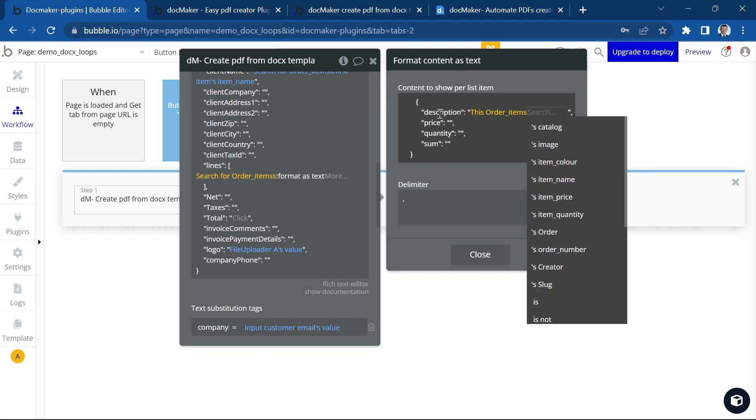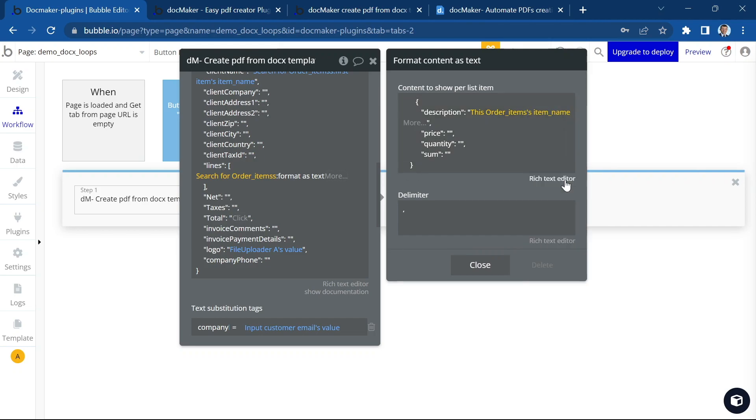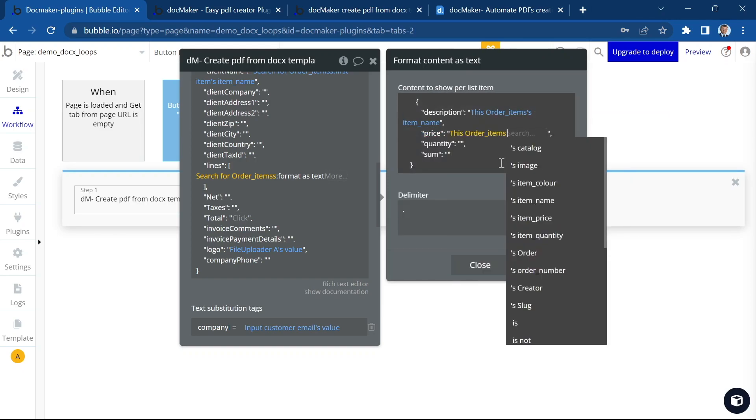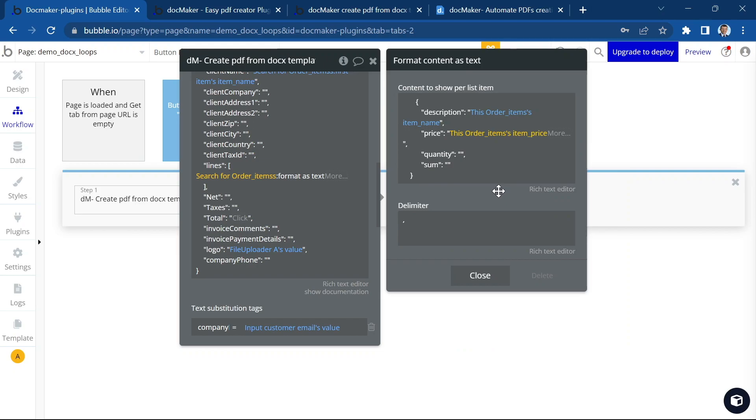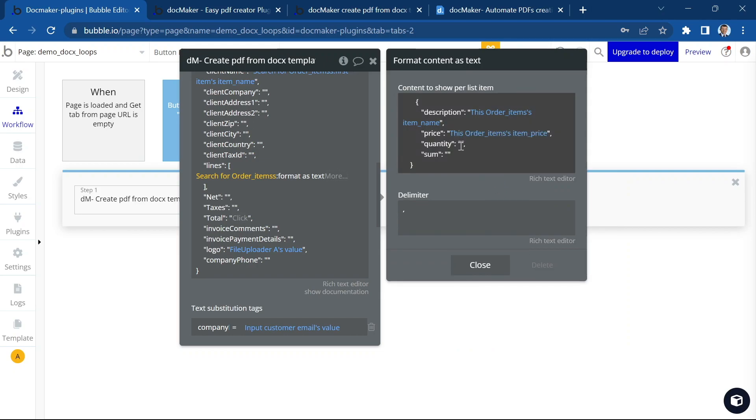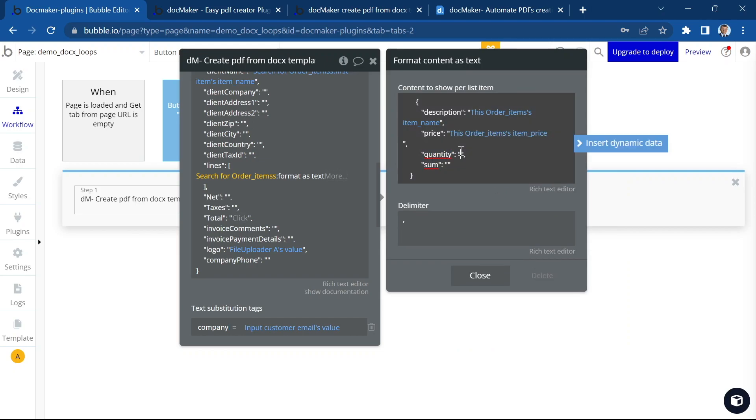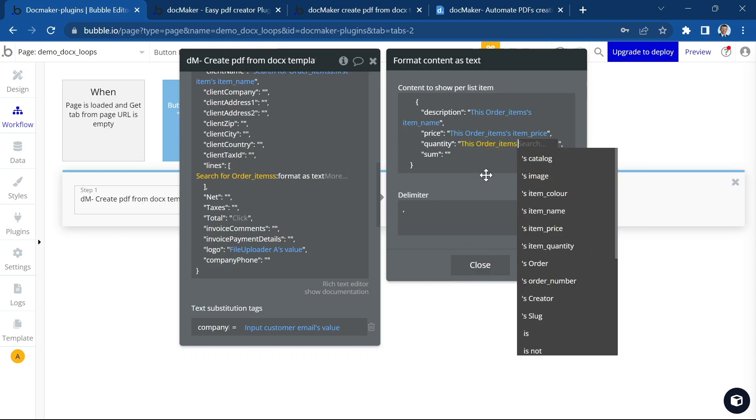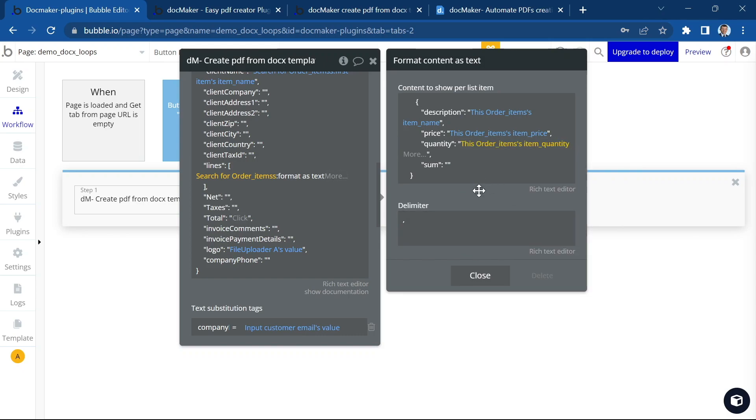And this is the description. So I'm going to use this order items, item name. Here I'm going to insert price. Here I want to have the quantity. Okay.